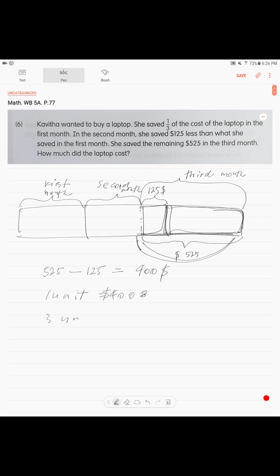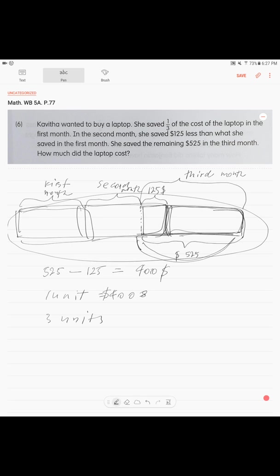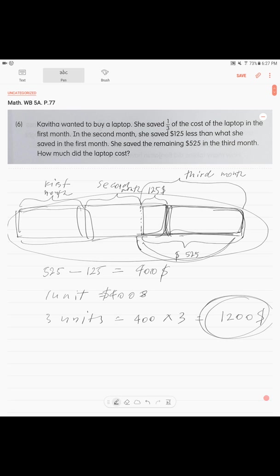And then 3 units. The total. One. Two. Three. The total amount of money. The total price of the laptop is 400 times 3. The laptop cost is $1200. Laptop price. Ok.